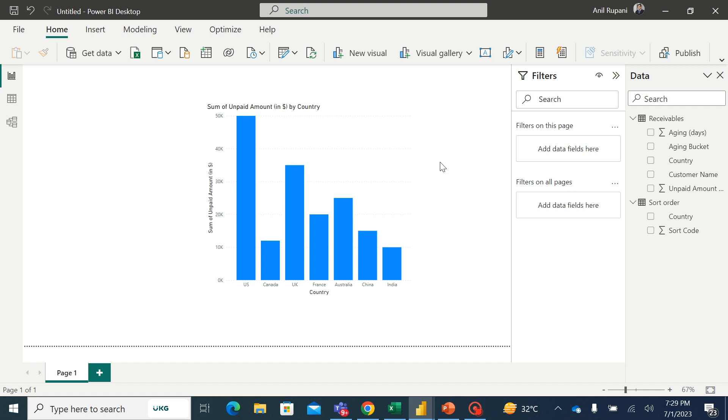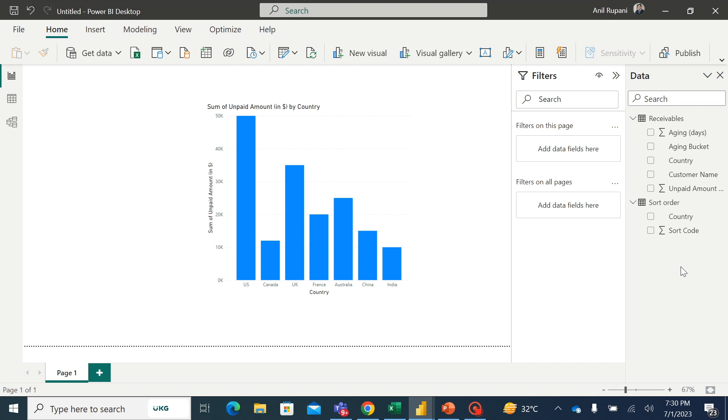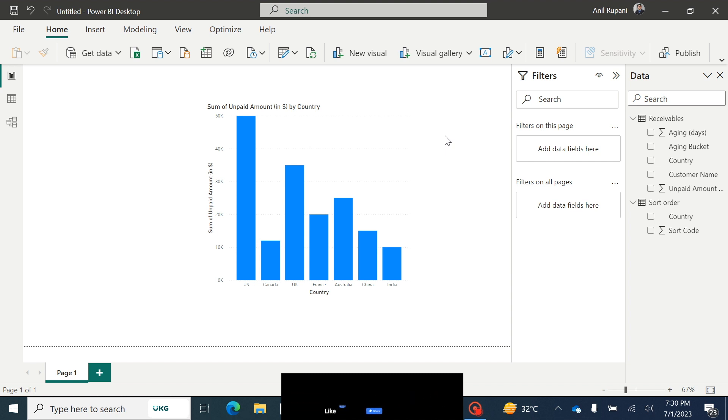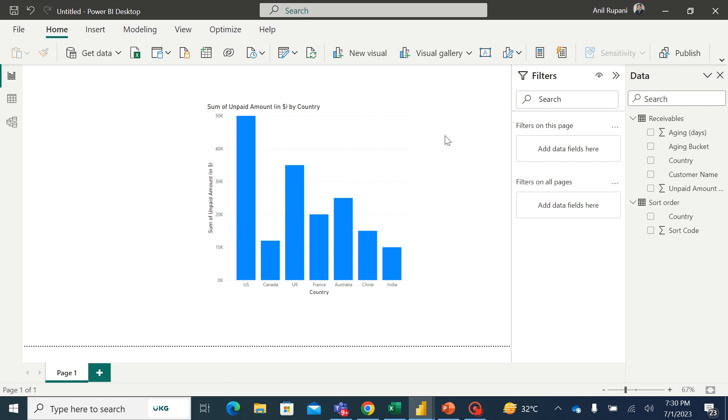So you can sort the data by any other order you want. Let's say if you want to sort the data by the name of the customers which are appearing here and as per your orders, whatever order you want to create, so you can do that by creating a table, assigning a sort code, and then use that particular table by linking it. I hope you have learned how to create a custom sort and you can apply the same in your assignments, in your Power BI visuals.